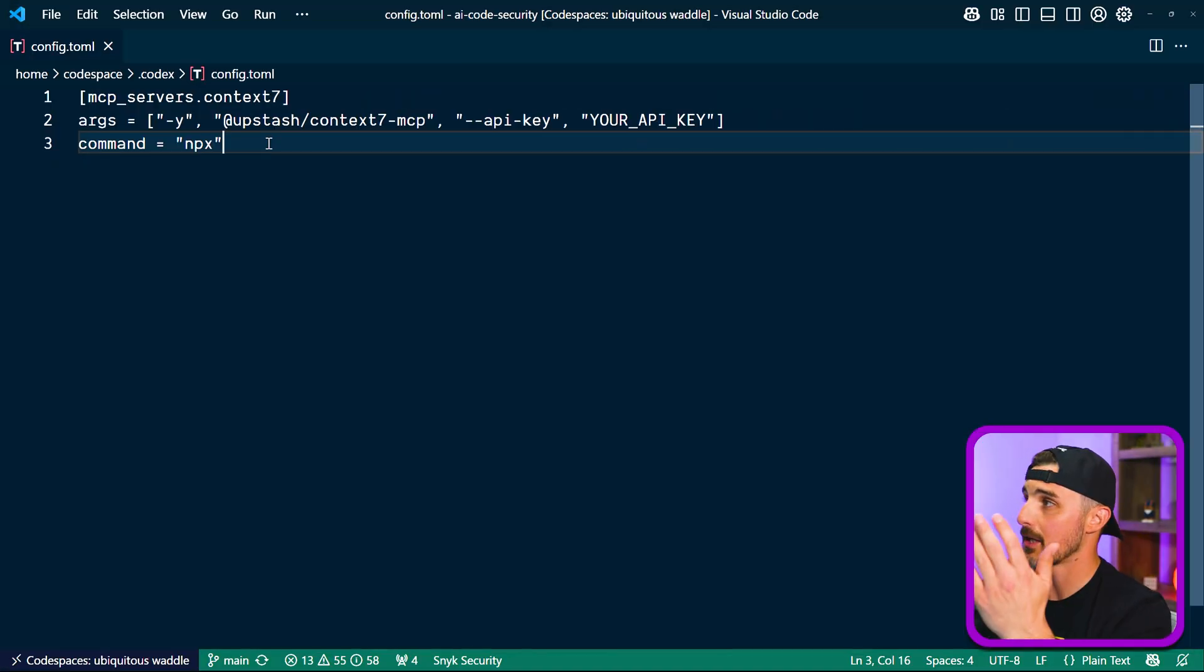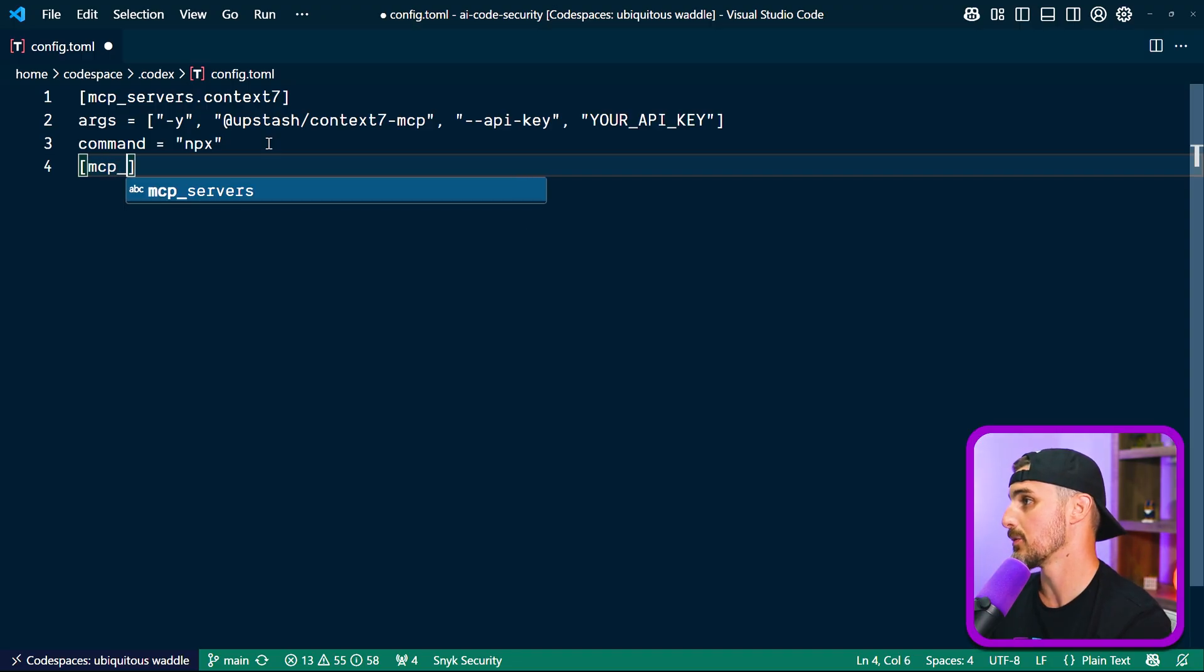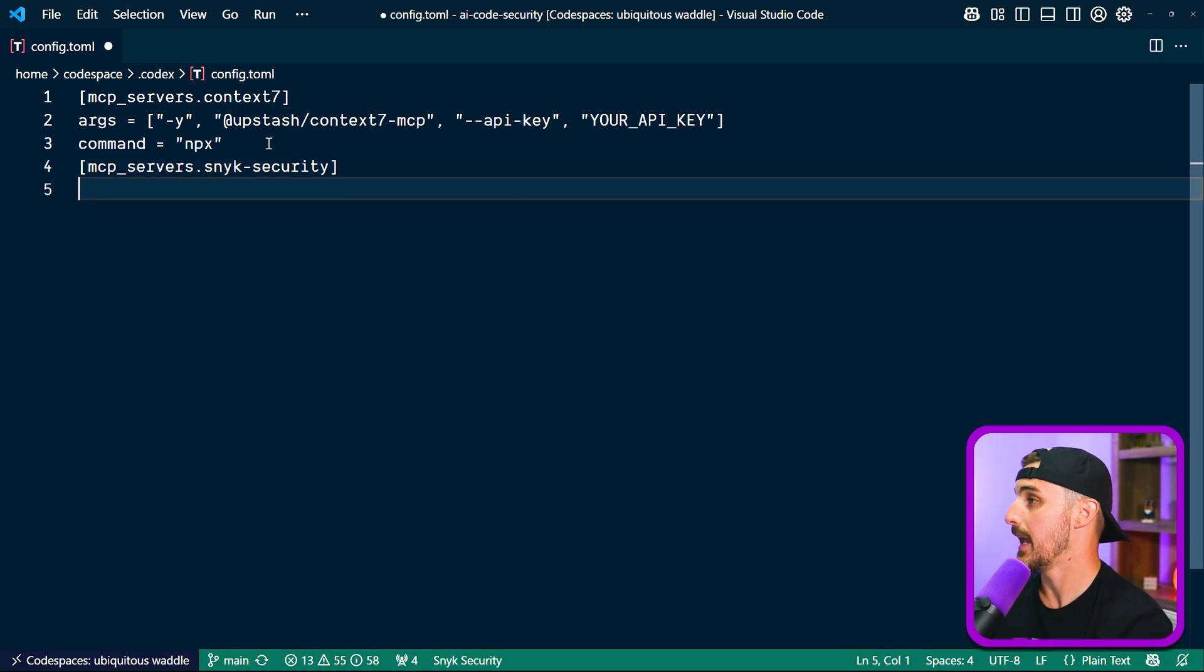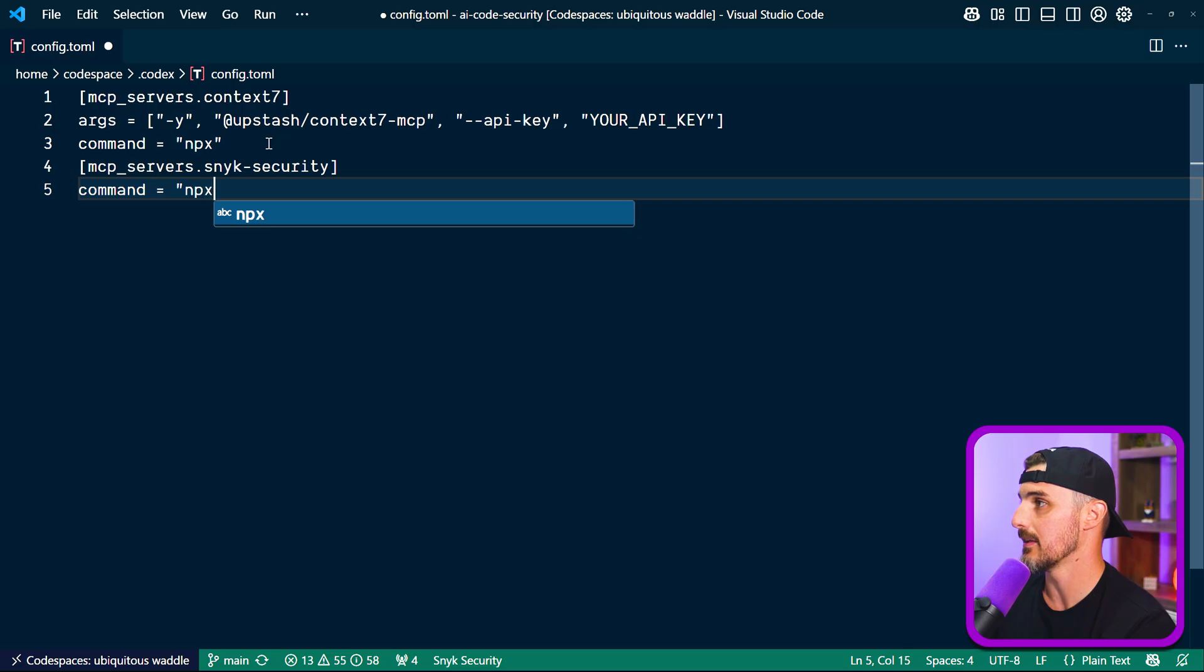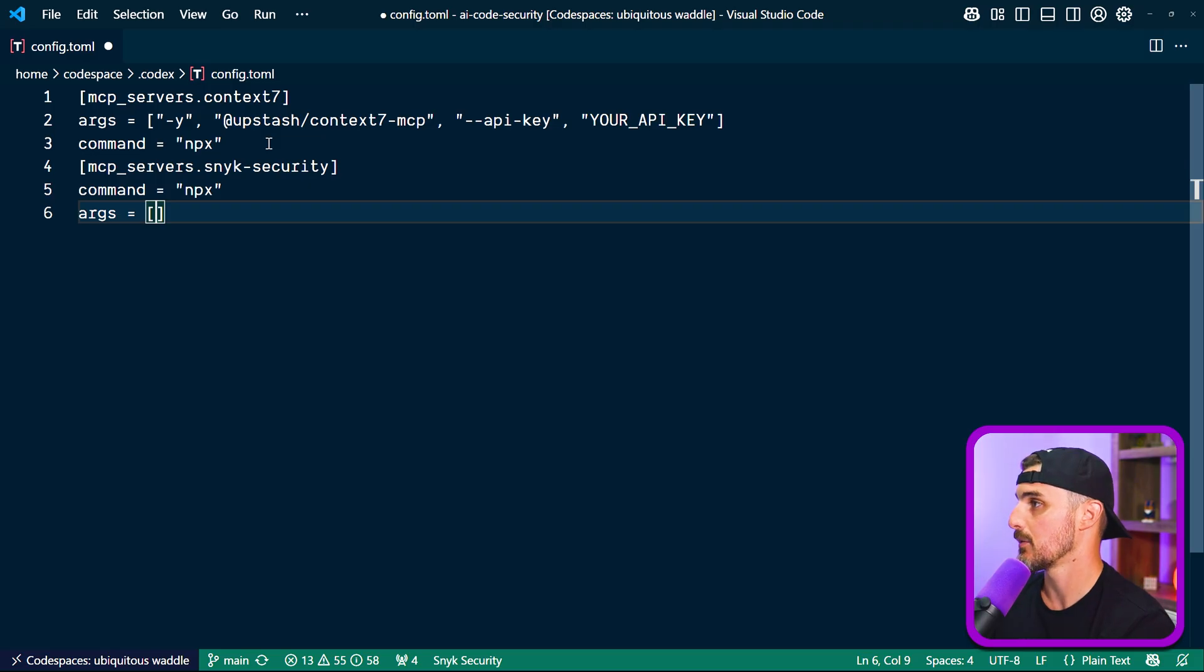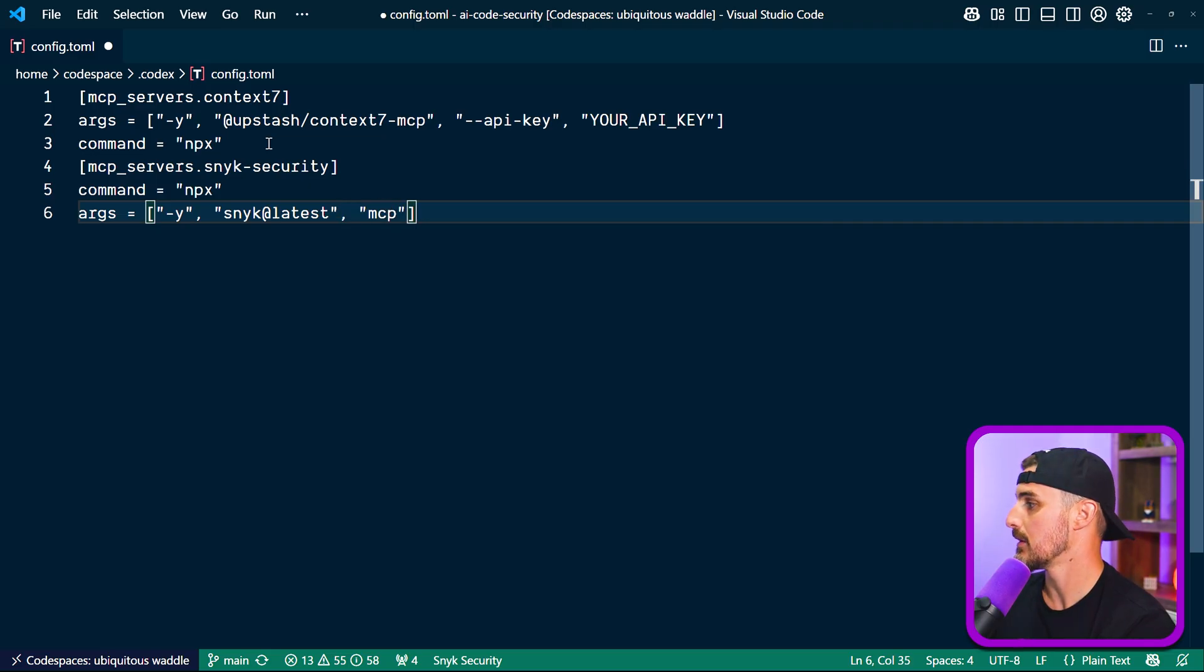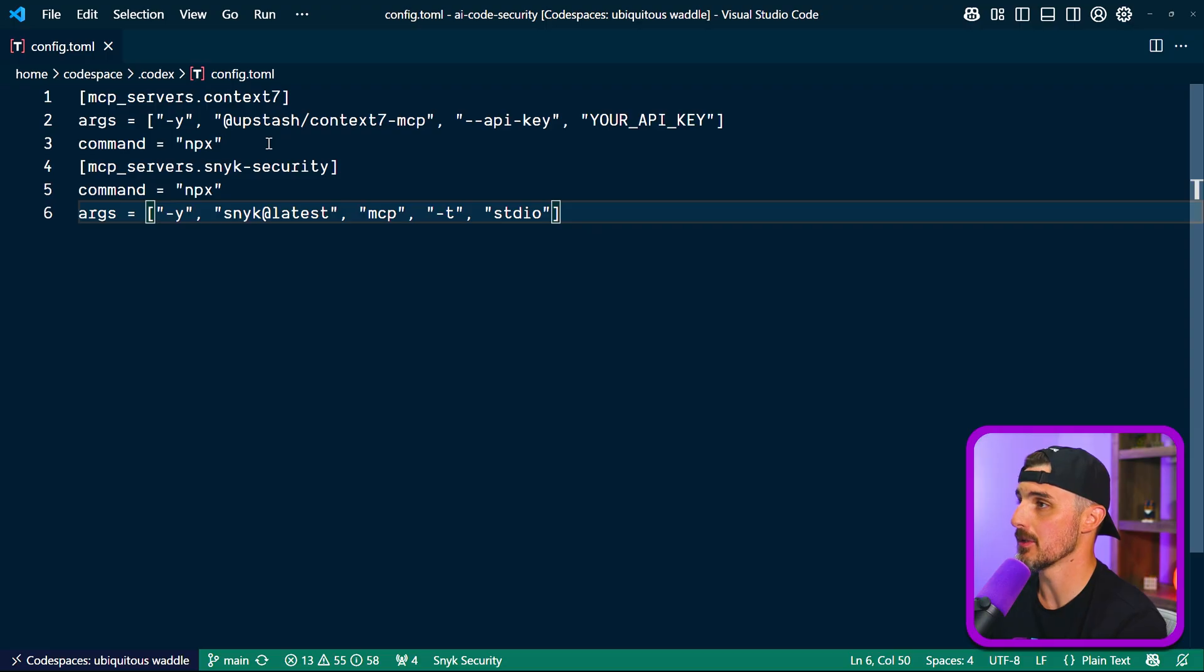All right, in a similar fashion to what we did for Context7, we're going to add a new line. We're going to prefix it with MCP underscore servers again, dot, and call it Sneak hyphen security. Then we're going to say command. The command we're going to be using again is MPX in this case. And then the args that you want to pass into that are going to be in an array square brackets. We're going to say hyphen Y sneak at latest for this to spin up the MCP server. The transport protocol to use for this is standard input output. We'll save that. And there we go. We've set up the Sneak MCP server for Codex CLI.